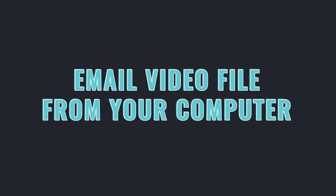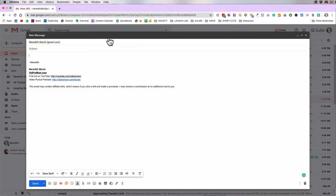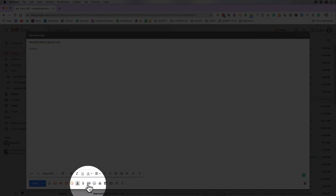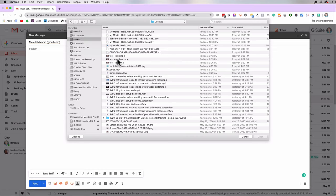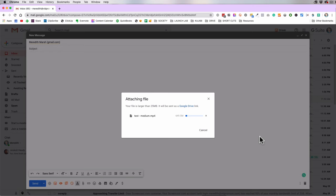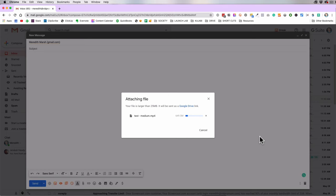If you wanted to email this video to somebody — I use Gmail, highly recommend it, it's totally free and easy to use — just put in the email address, write whatever you want in your message, then come down to the bottom and hit Attach File. Navigate over to your Desktop, find the video you want to attach, and hit Open. This is where file sizes come into play, because this particular video clip is more than 25 megabytes. 25 megabytes isn't very much for a video, so instead of attaching it directly to the email, it's going to attach it as a Google Drive link — which is just as good.